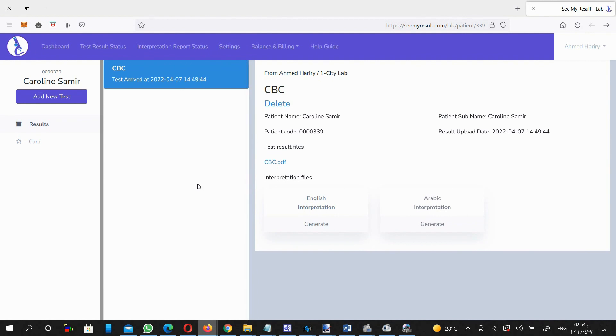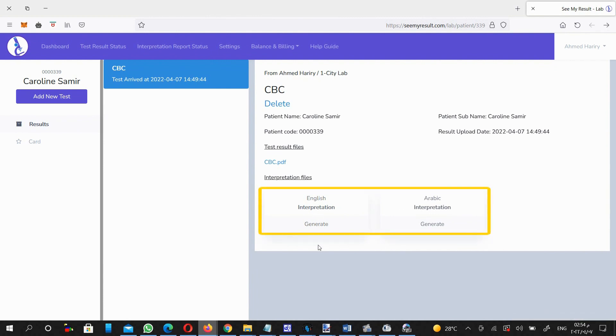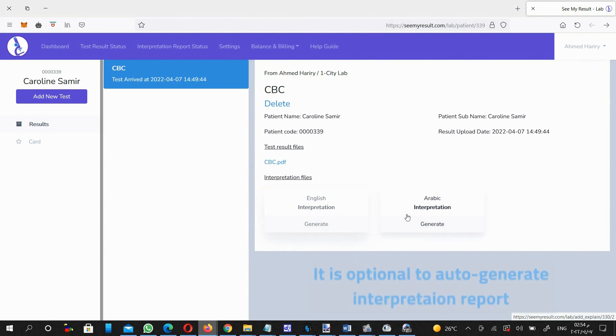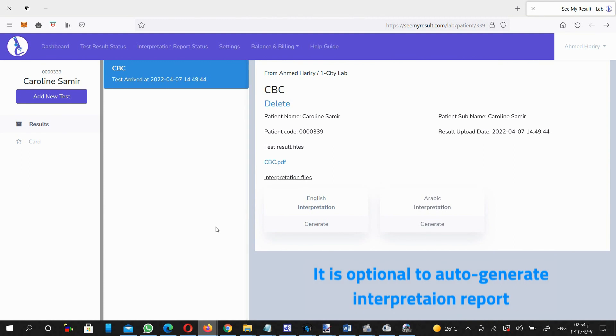Once the test result report is uploaded to this patient, a new button appears for you to auto-generate an interpretation report for that test result in English or Arabic language. It is optional for the lab to generate interpretation report for that test result or not.